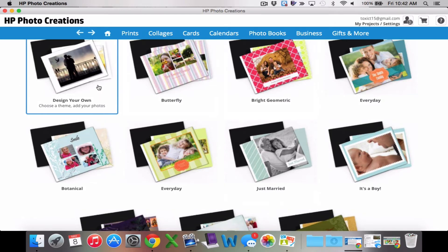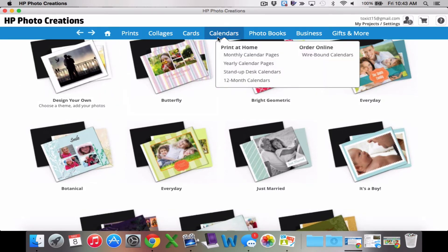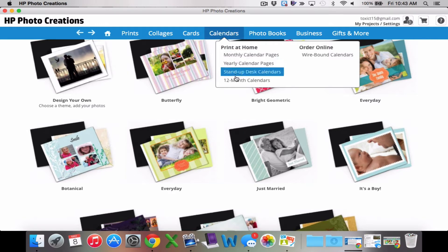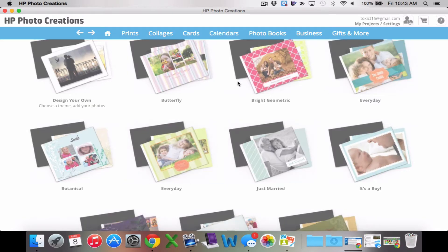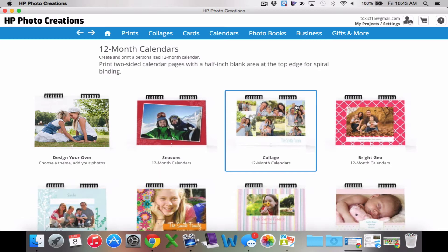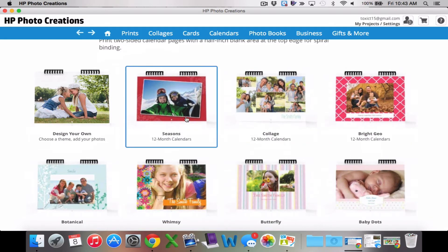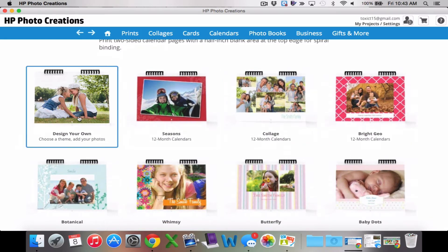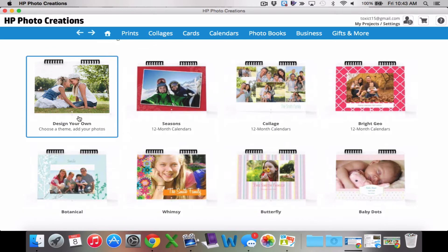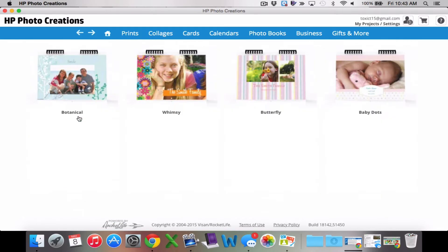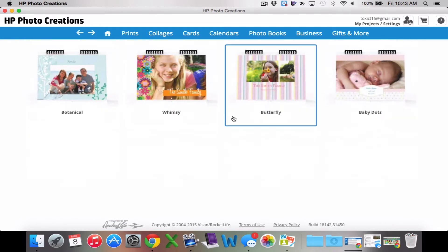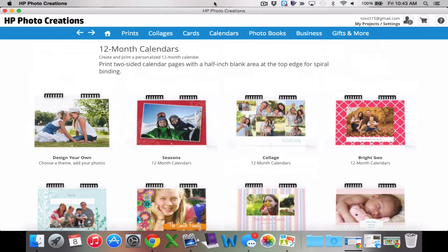I usually take the design-your-own option. I always create a calendar — they have really cute calendars that you can make. You can do a monthly or a yearly. I do yearly ones, and their designs are very cute. You can also design your own. The calendars are great — they're nice and sturdy.